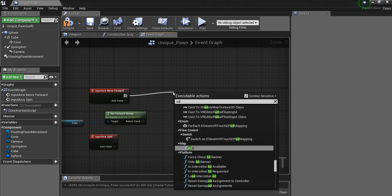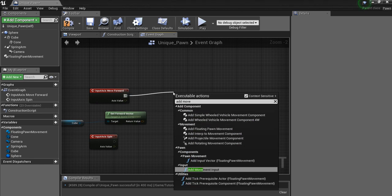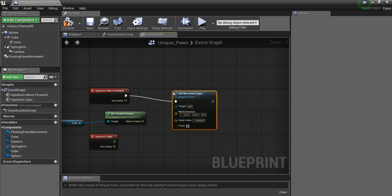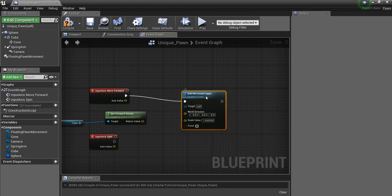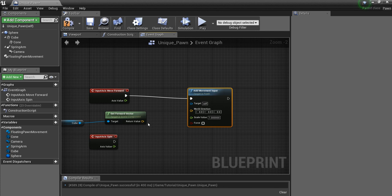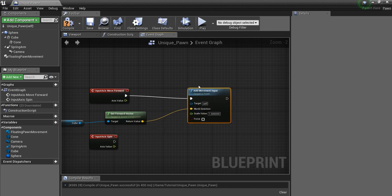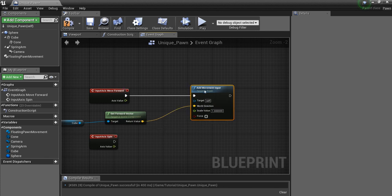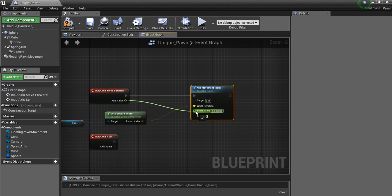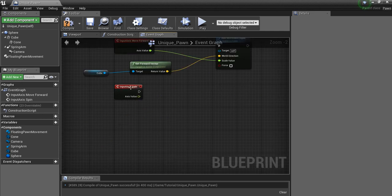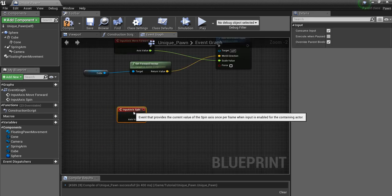And add movement input. And the direction we want that movement to go is the forward vector of the cube. And you hook up this axis value to this. And that's good to go.